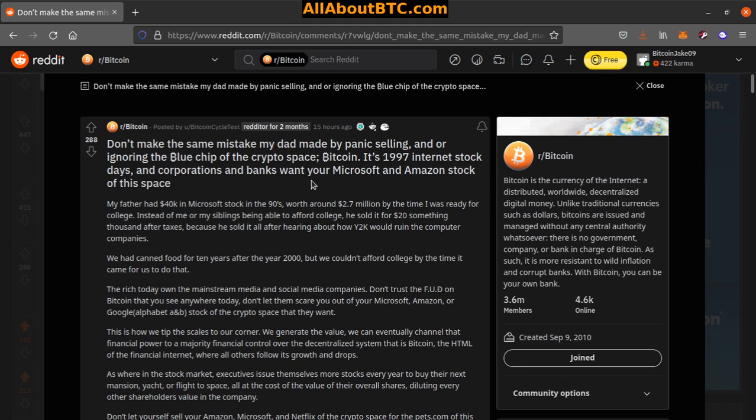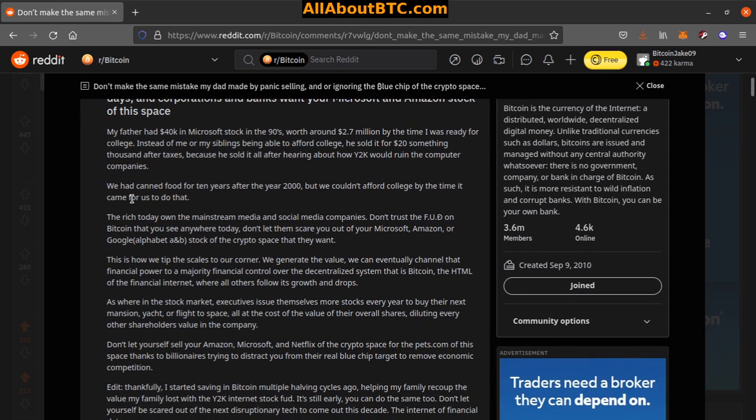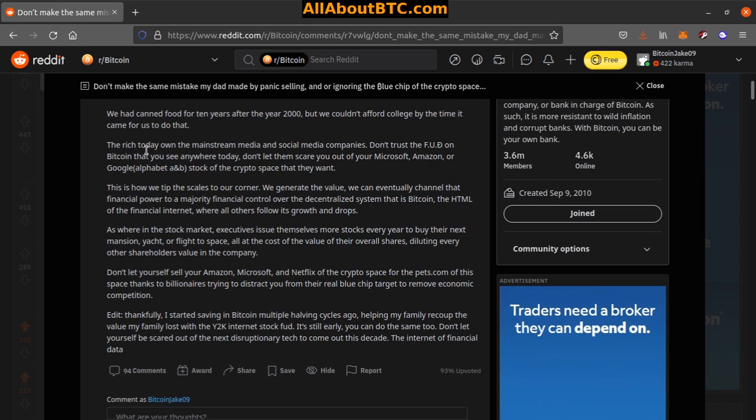Instead of me or my siblings being able to afford college, he sold it for twenty thousand something after taxes because he sold it all after hearing about how Y2K would ruin the computer companies. We had canned food for 10 years after the year 2000, but we couldn't afford college by the time it came for us to do that.